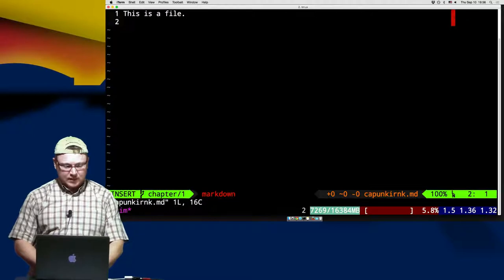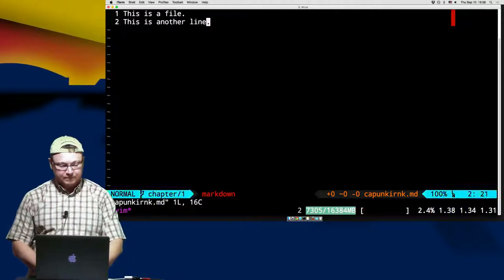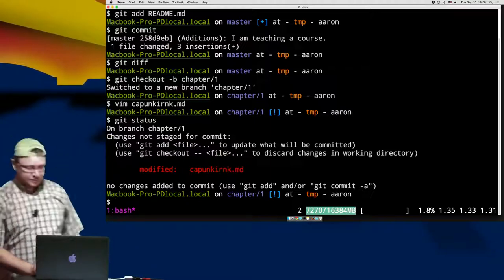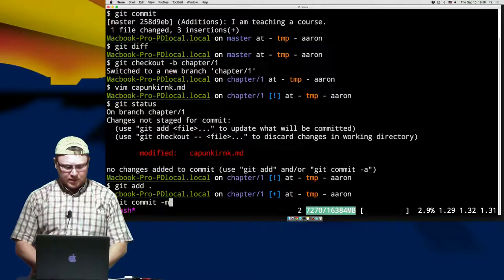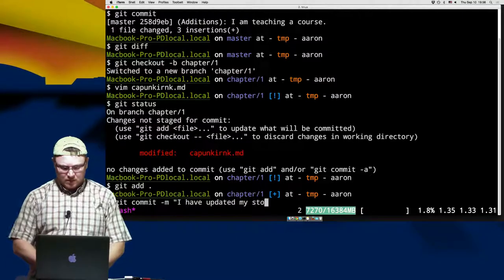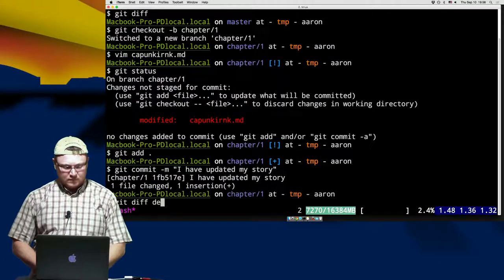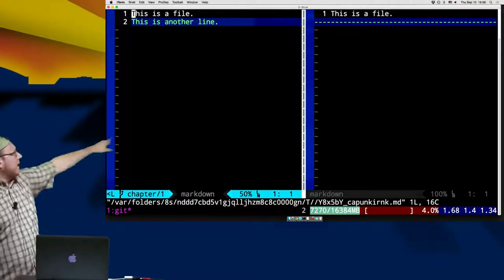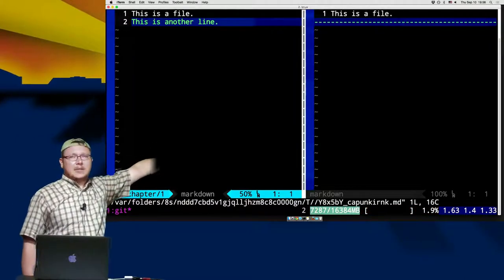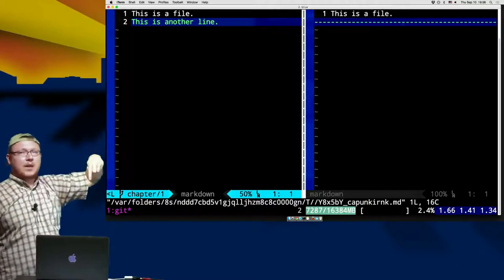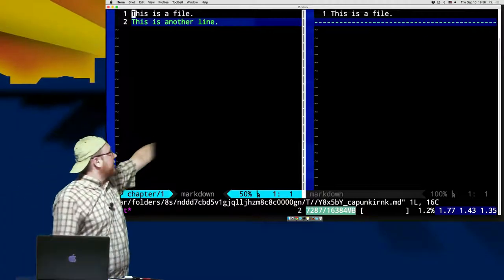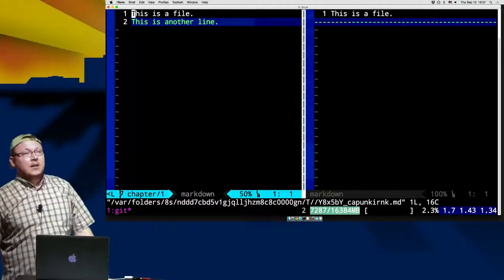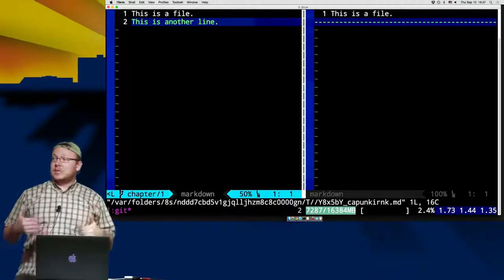Let's add some text here — 'This is a file. This is another line.' Git status shows we've modified that file. Git add, commit -m 'I have updated my story.' Now with git diff, on the right-hand side I told it to bring up master, and on the left-hand side the current branch I'm in — and I've brought them up for comparison. On master that second line does not exist, but under chapter one we have that second line. These are very basic examples just to demonstrate some of what you can do.